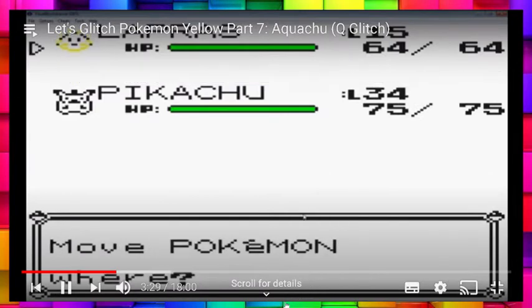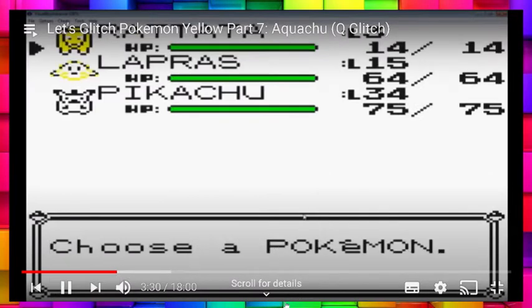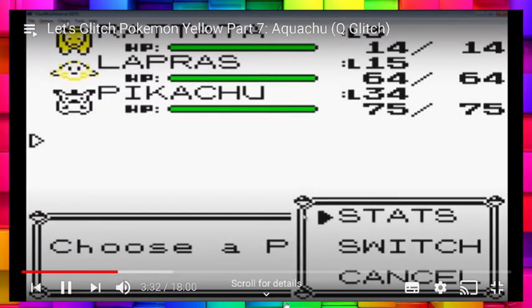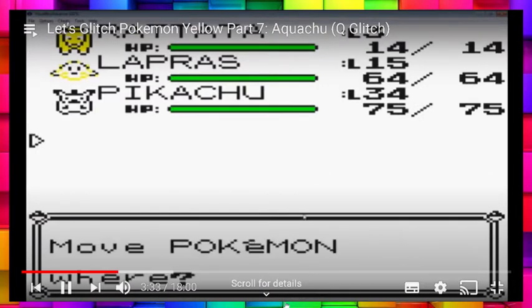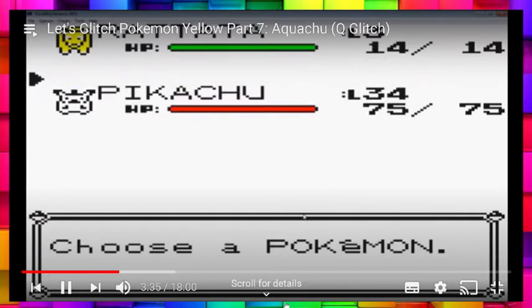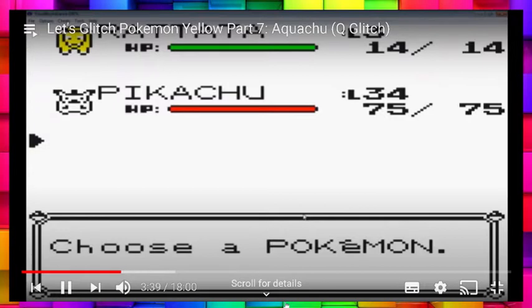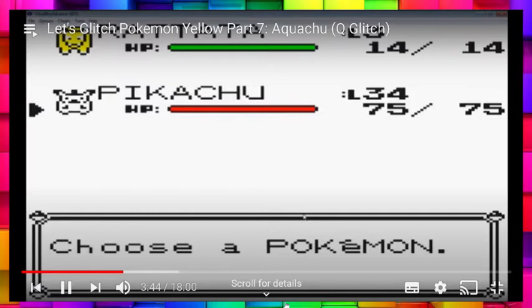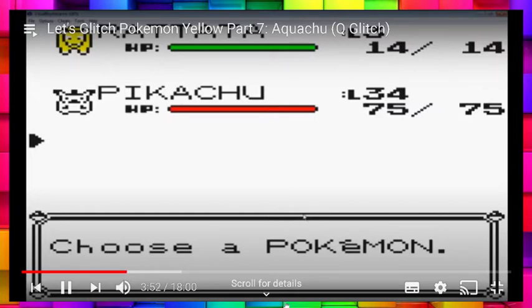So Rattata will go first. Not the box order. The party order. And then Q. And then Pikachu. And then Lapras. Okay? Just know this one. So you're going to want Rattata, something useless. Q. What you want to become different. Like what you want to have different moves. And the moves that you aspire to get. Okay? If that makes sense.